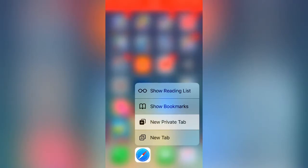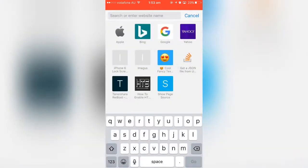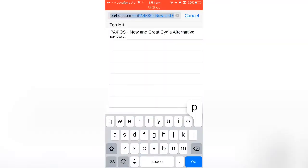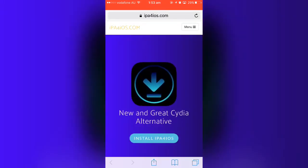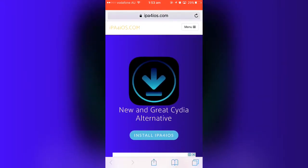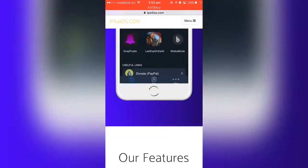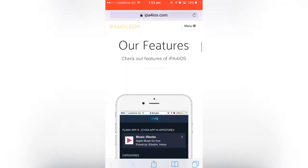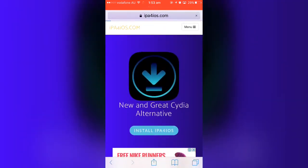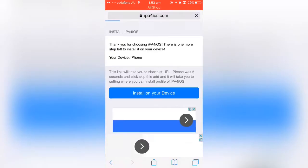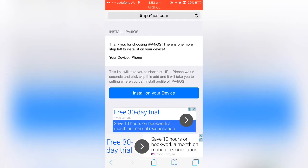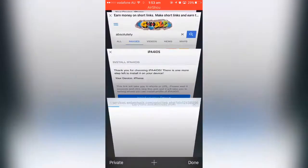Go and open up Safari and go to this link — the link is in the description box, or you can type ip4is.com, which is my own Cydia alternative. Once you're there you can read through the page and check out the features, then just tap on 'Install ip4ios' and it'll take you to the next step.